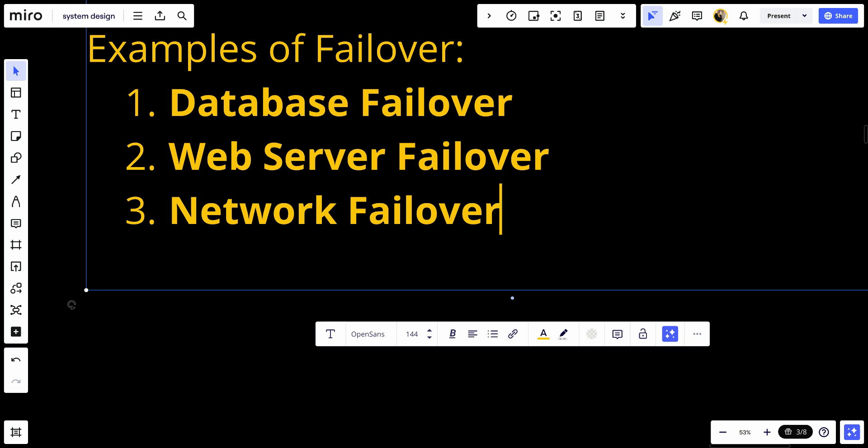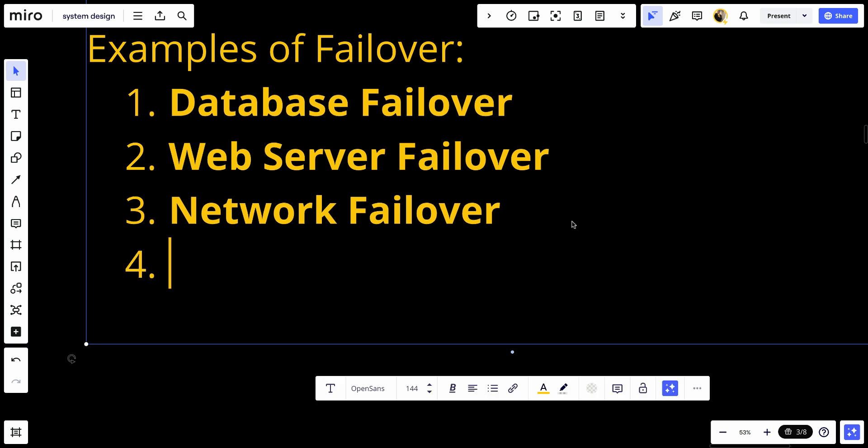Cloud services: Cloud providers like AWS, Azure, and Google Cloud offer failover solutions for virtual machines, databases, and other services to ensure high availability and disaster recovery.